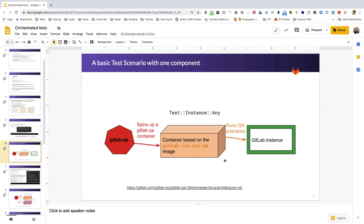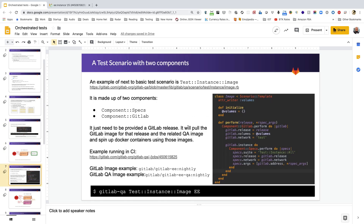Let's talk about the architecture diagram, pulled from the GitLab QA project docs. The GitLab QA gem spins up a container using the QA image, and that container runs the QA scenario we provided against the GitLab instance — the same GitLab instance we provided in the command.